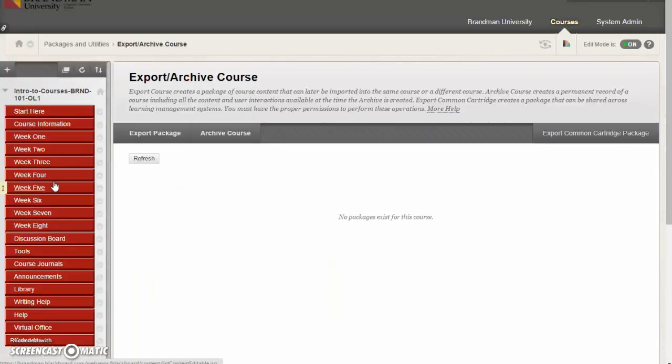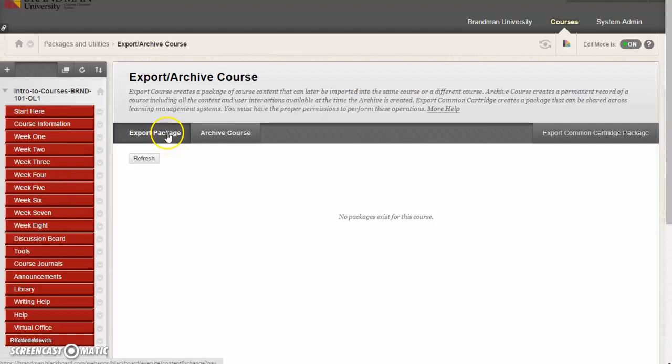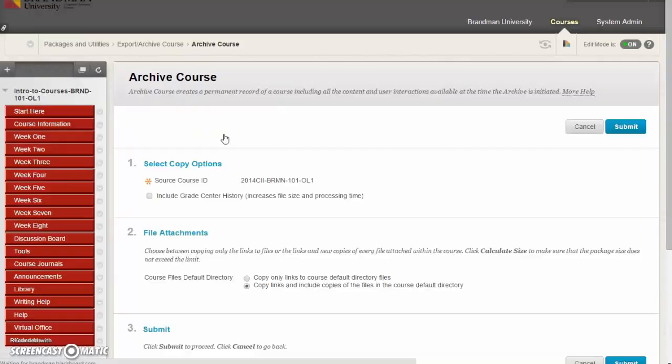Clicking on that, exporting a course brings over the content without the students. Archiving brings all of the student content. So we'll click on Archive Course.